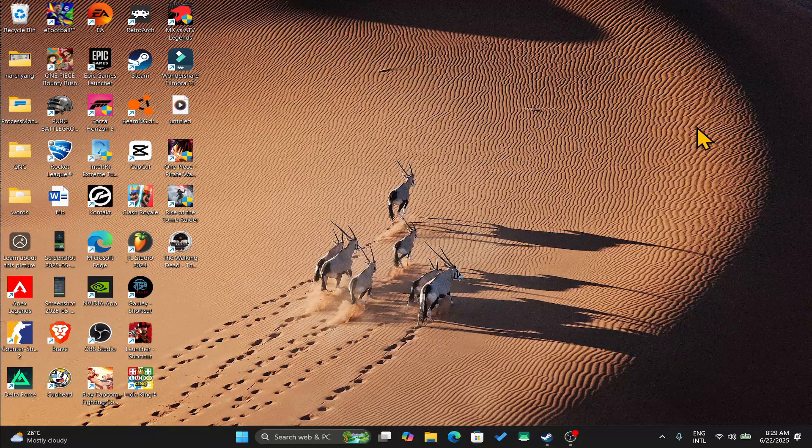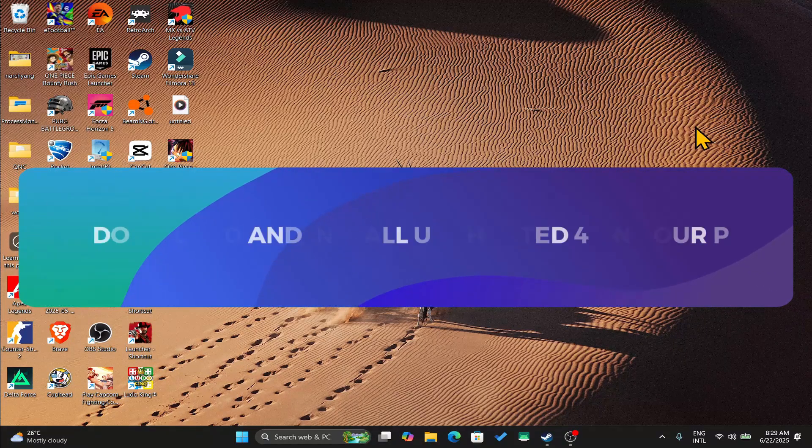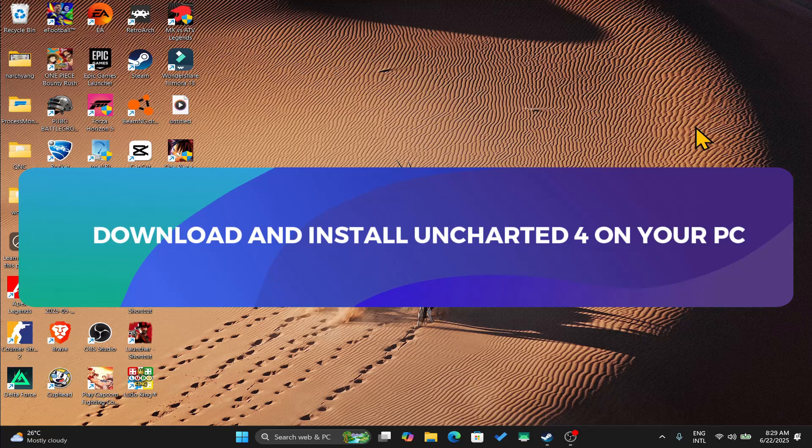Hello everyone and welcome back to another video where I'm going to show you how you can download and install the Uncharted 4 game on your PC. So let's get started right away.